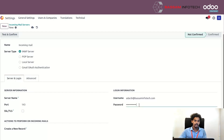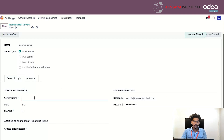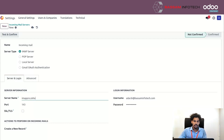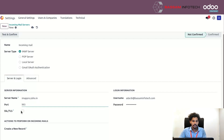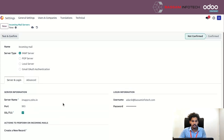Here you can see the server name field, and I am setting the server name here. Then just enable SSL or TLS.